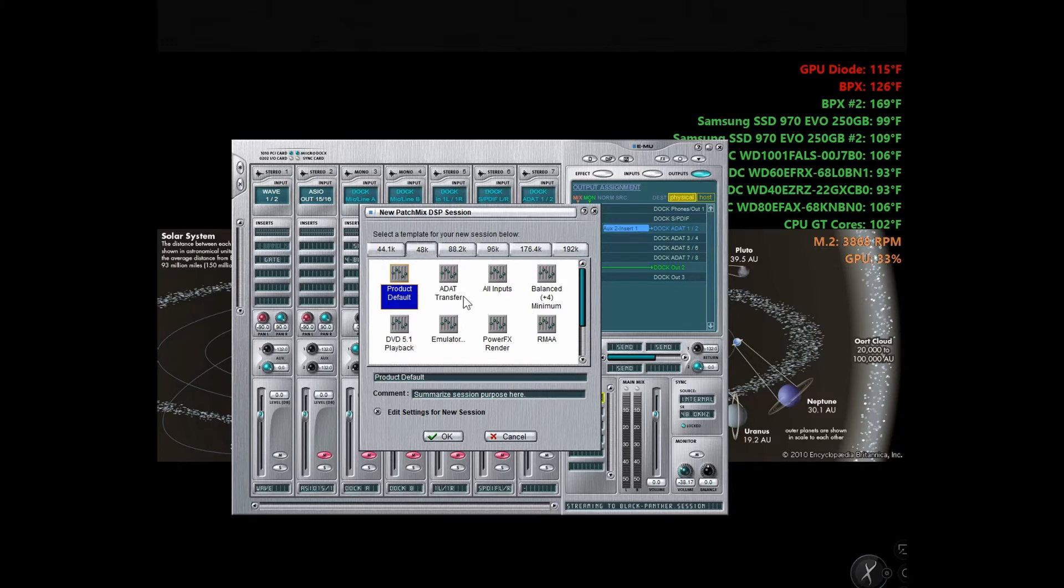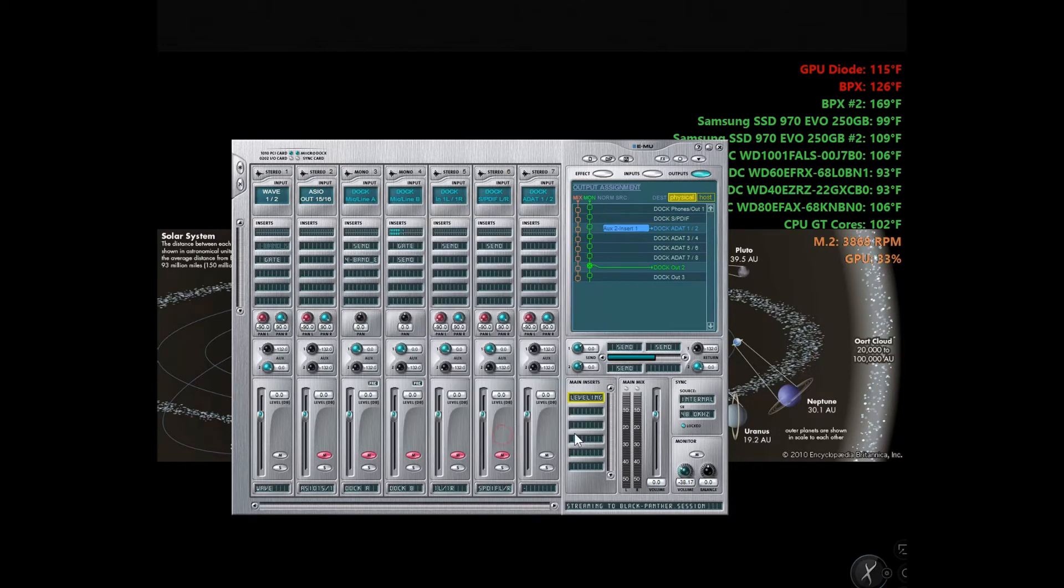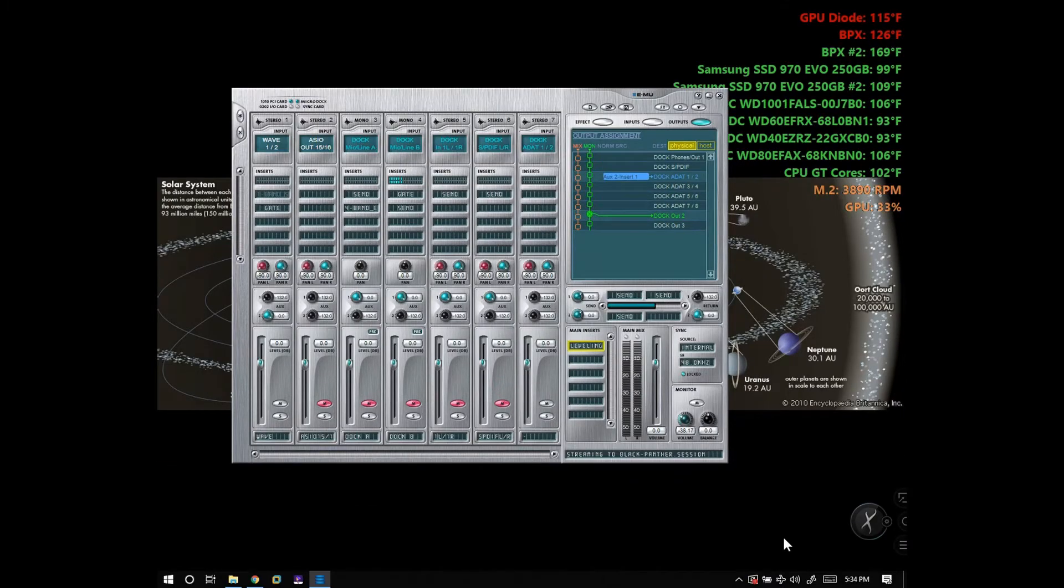I'm using a noise gate right now on this microphone, so when I'm speaking it opens up and you can hear me. When I stop speaking it shuts down so no noise goes through.